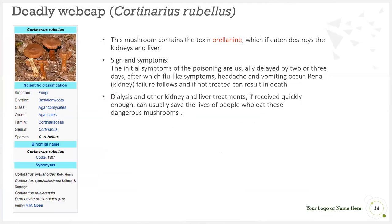The deadly webcap contains the toxin orellanine, which destroys the kidney and liver if eaten. Initial symptoms of poisoning are usually delayed by 2 to 3 days, after which flu-like symptoms, headaches, and vomiting may occur. Renal failure follows, and if not treated, can result in death. Dialysis and other kidney and liver treatments, if received quickly enough, can usually save the lives of people who eat these mushrooms.